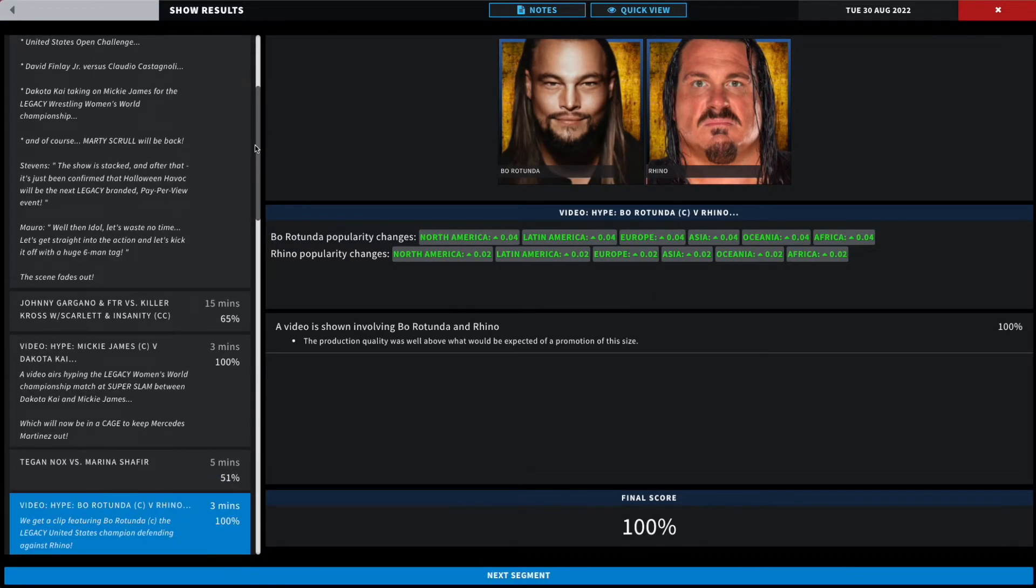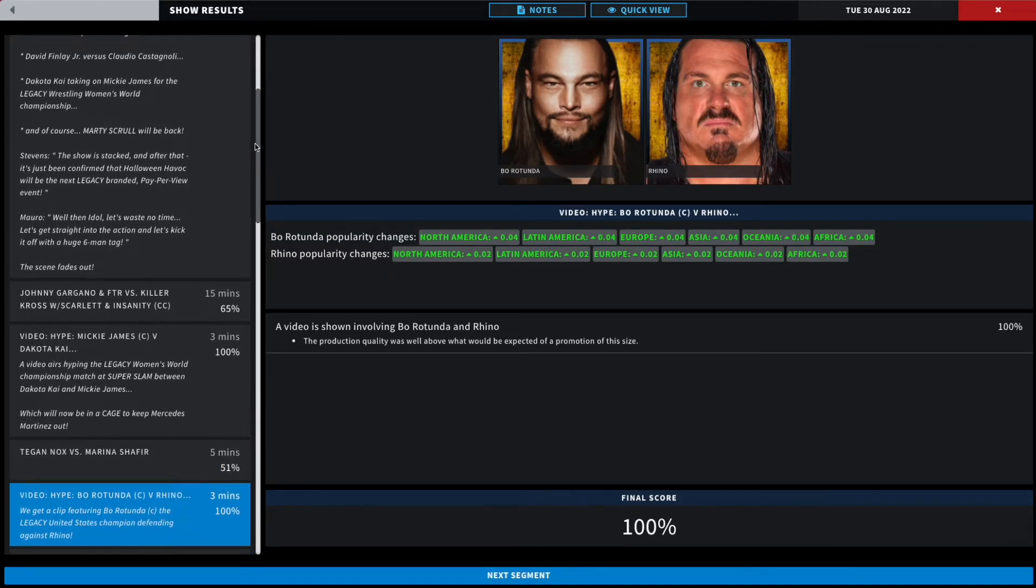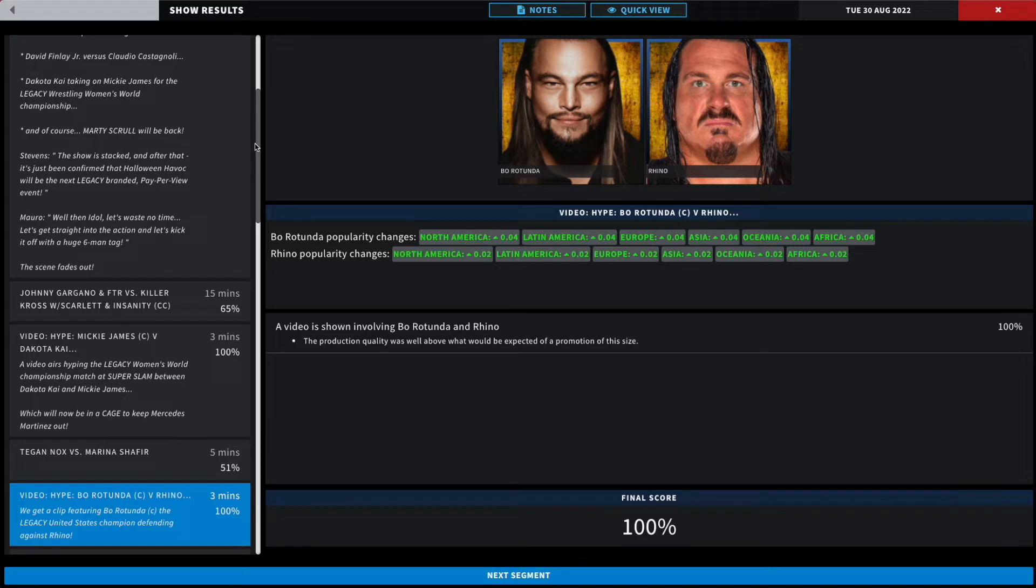All right, next up, as confirmed last week, we got a clip featuring Bo Rotunda, the Legacy United States Champion, defending against Rhino, RVD's friend who Bo beat just a week or so ago for the championship. More legends come in Rotunda's way.